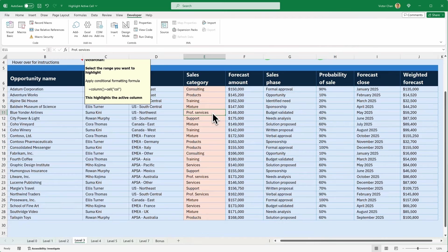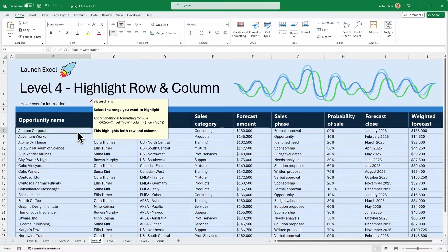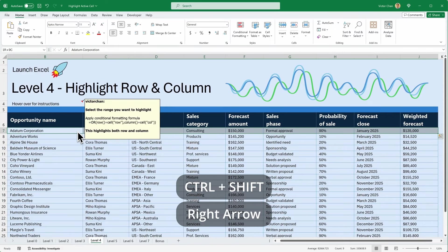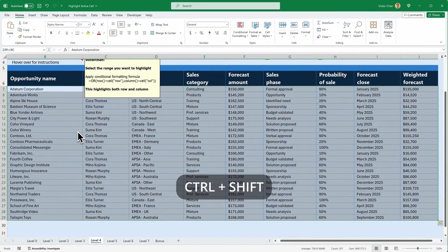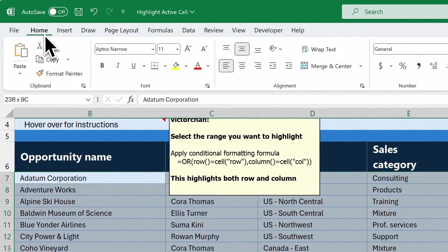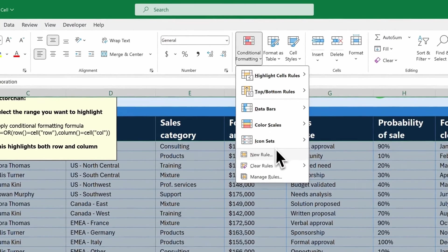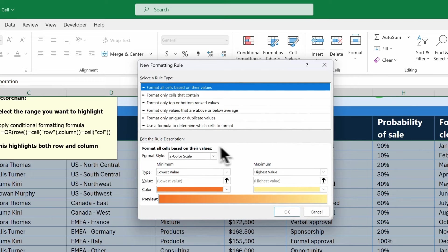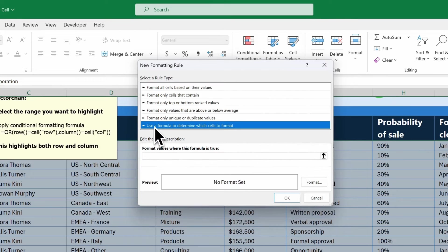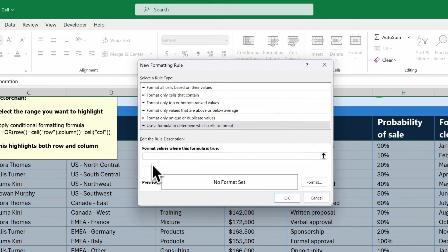The question now becomes: what if I want to highlight the column as well as the row? That's what we're going to look at in level four. So let's select the range we want to highlight — Ctrl Shift, right arrow, down arrow, let go of Ctrl Shift. Head up to Home, click on Conditional Formatting. Remember, we want a new rule, and we want to use a formula to determine which cells to format. Then we enter this formula.